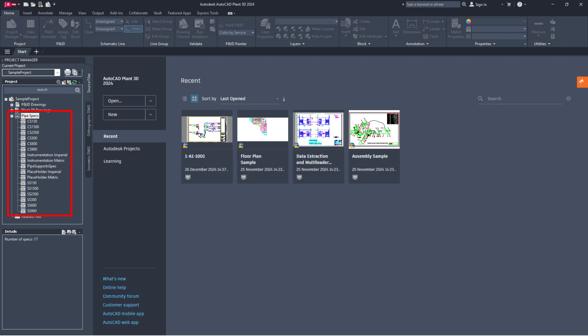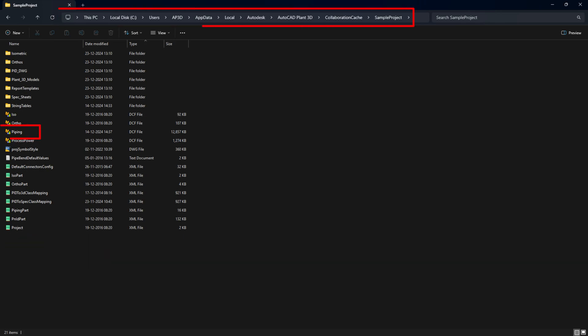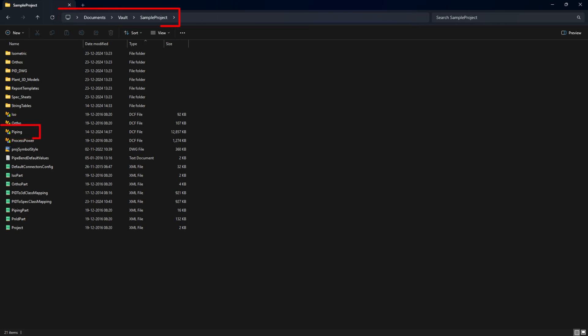If you're dealing with orphan spec data in your project database, this can block the export process. Here's how to fix it. For local projects, go to your project folder. For collaboration projects, navigate to the default collaboration cache. For vault projects, go to the vault working folder.